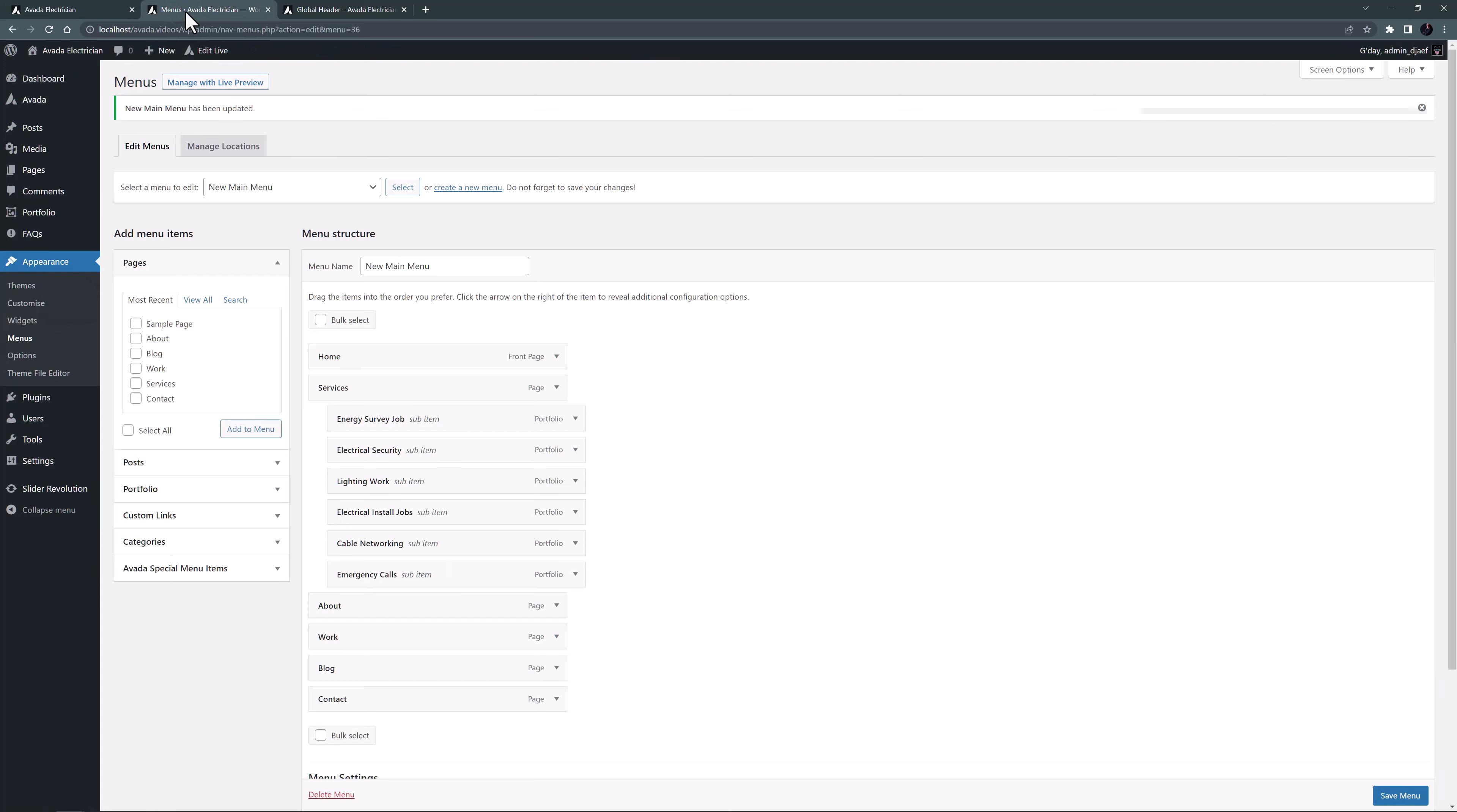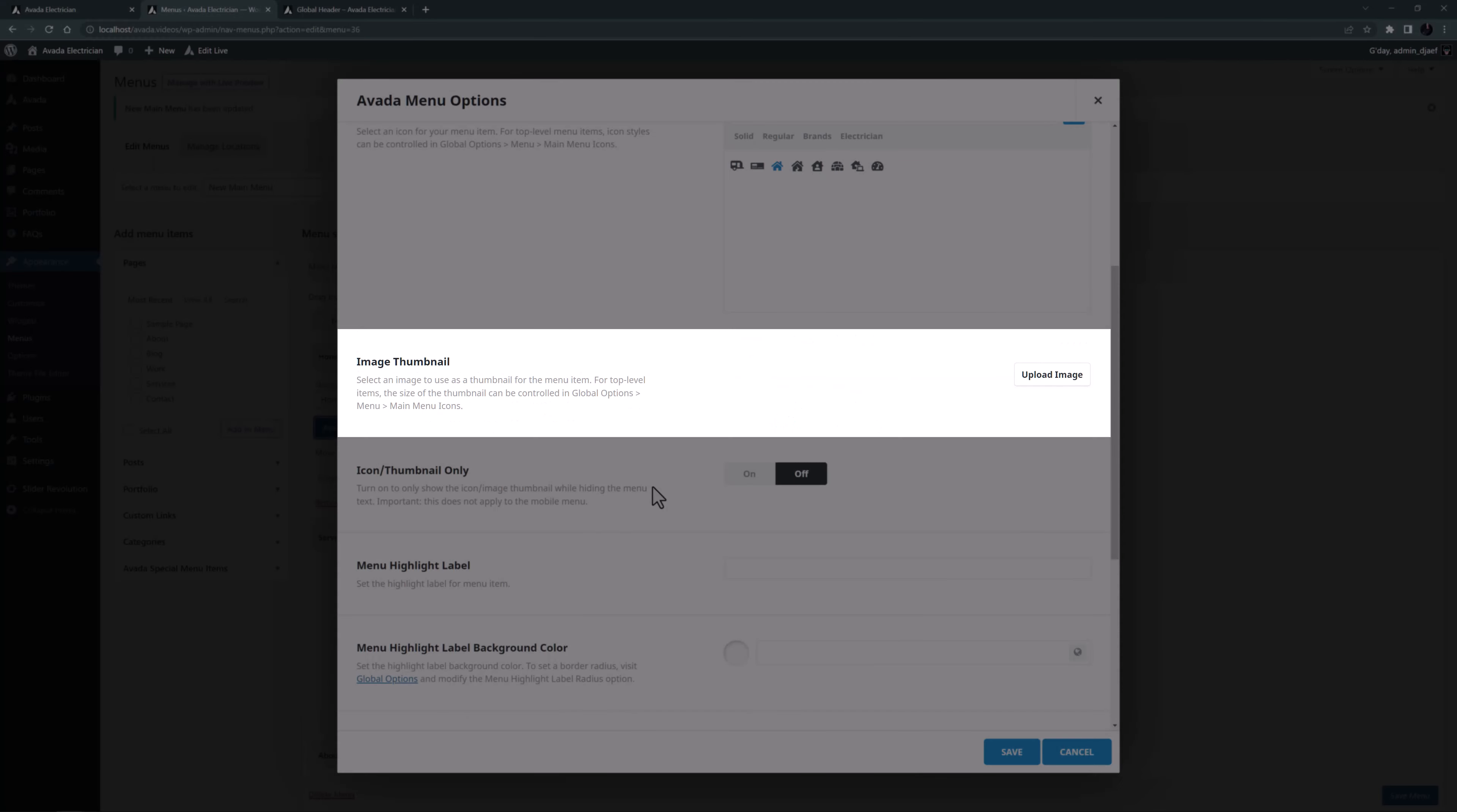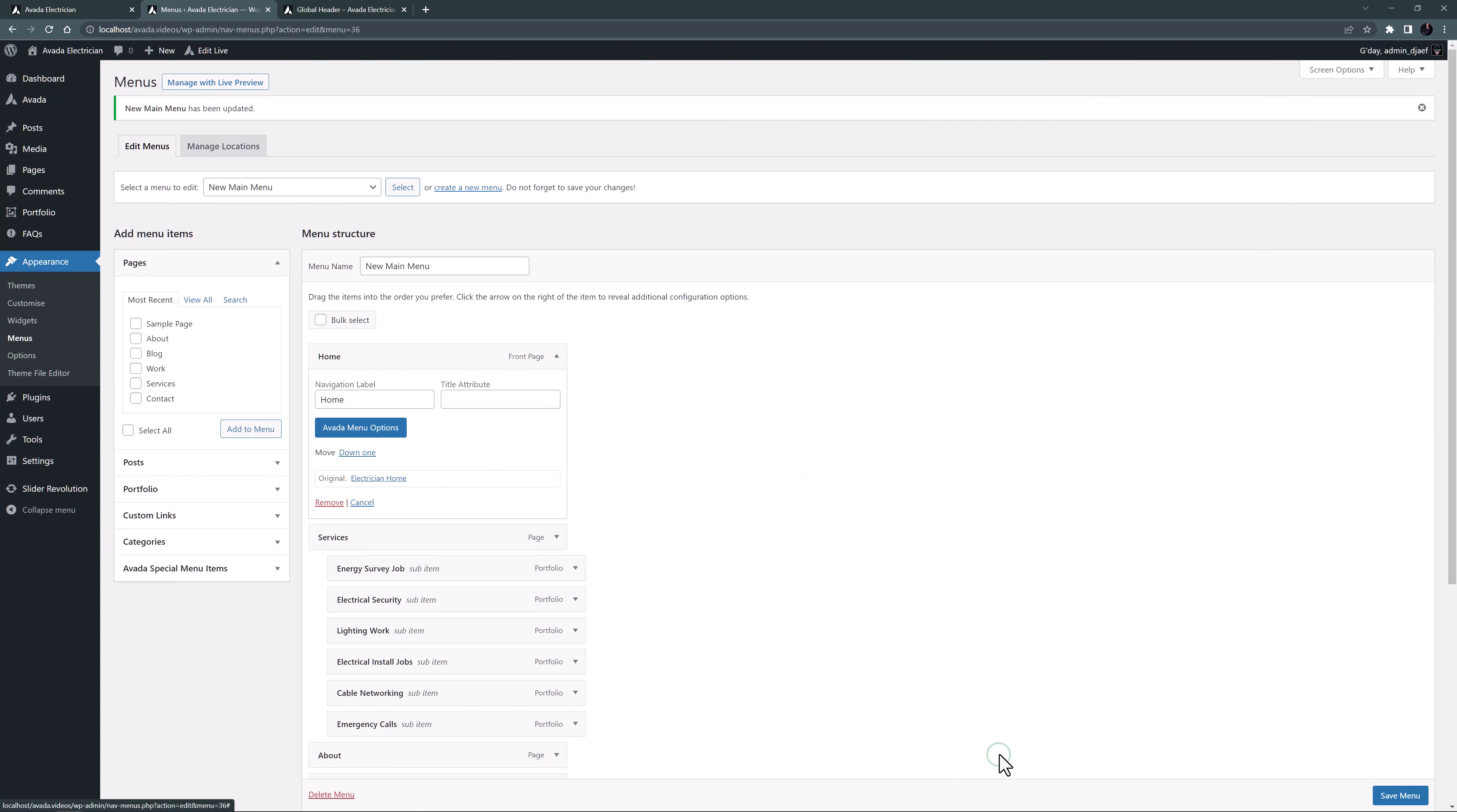This time I will come back to the menu and select the home menu item. I'll open the Avada menu options and here I will set an icon. I'll just search for the home icon and set that. If you want to use your own icon, you can upload an image to use as a thumbnail for the menu item. And below this is an option to only show the icon and not the menu item text. Just note, as the description mentions, this does not apply to the mobile menu. In this case, I will keep the text and add the icon beside it. I'll just save that one. Actually, I might go into all the menu items and set an icon for each one.